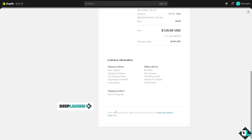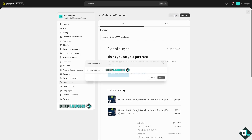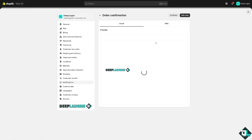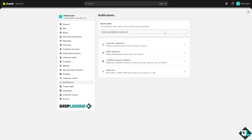Remember, you cannot use a personal email address like Gmail or Yahoo here. You need an email hosting provider or domain email hosting provider. If you want to send a test, click the Send button and it will be sent. You also have the option to edit the code if you want to customize your email templates.